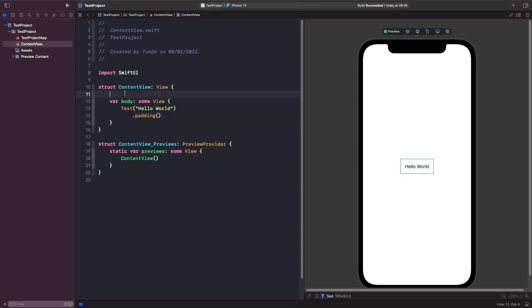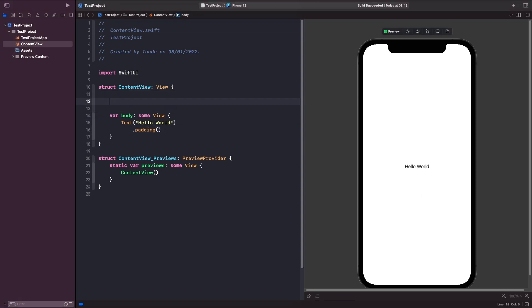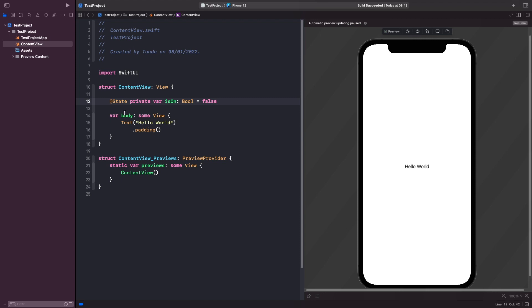A few things to note before we carry on is you'll notice here that when we actually specify state we don't just say state we actually have to use the @ symbol before it. So this here is a property wrapper. So this property wrapper for @State actually has some logic. Now we can't actually see the logic within this property wrapper because it's hidden behind the Apple API.